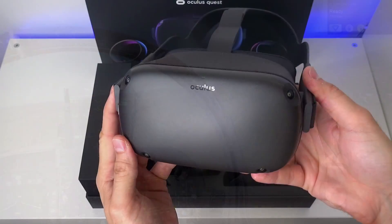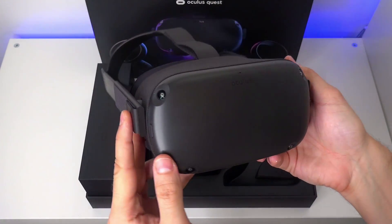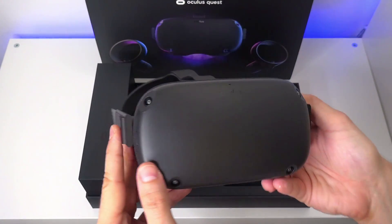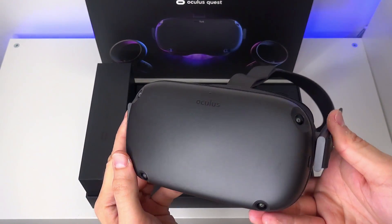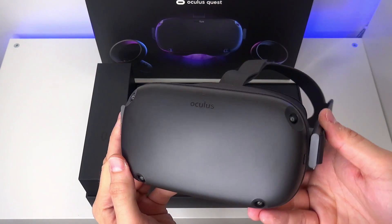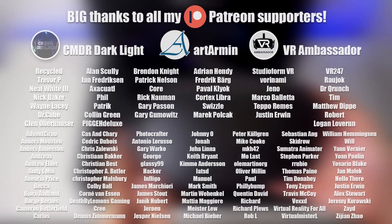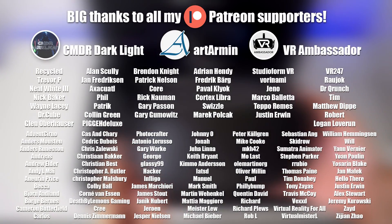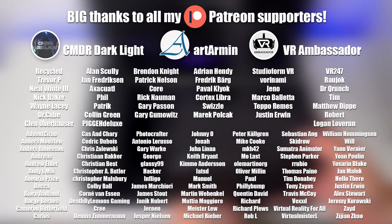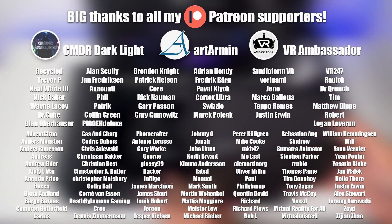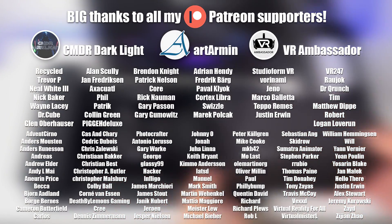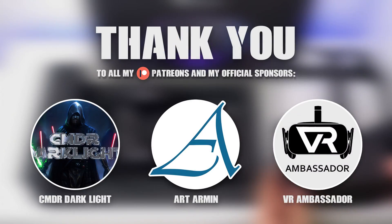I will get to my results at the end of this video, but first I want to show you how to get this running. A big thanks to all my Patreon supporters and a special thanks to my official sponsors on Patreon, Commander Darklight, Art Armin and VR Ambassador.